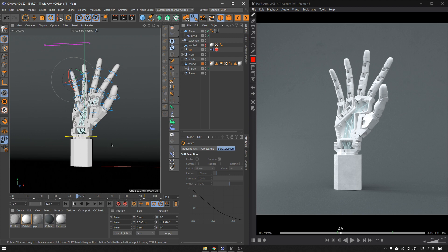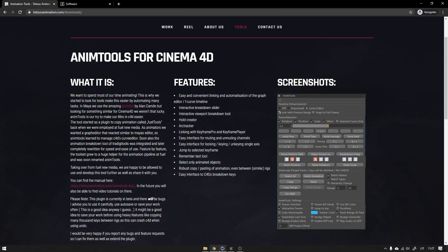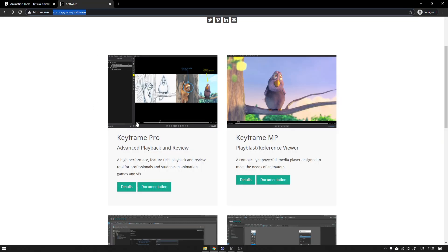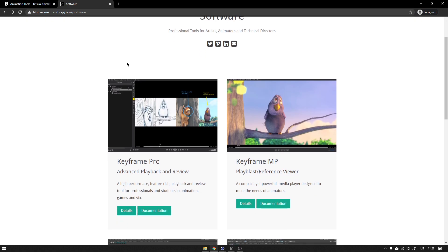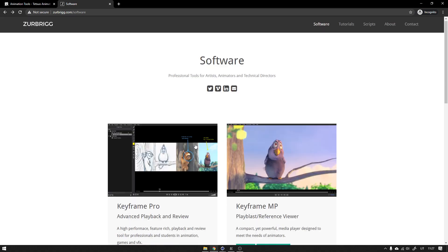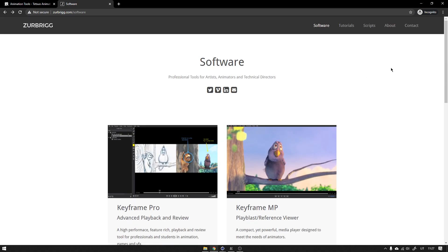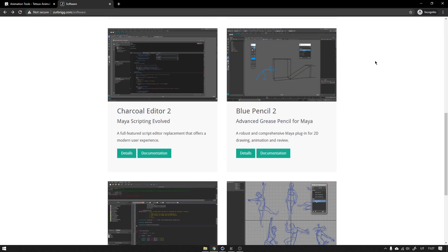This player you can download from this website that I'm going to be linking. So the downside of this is that Keyframe Pro is actually paid software, but it's only like a one-time fee, and I think it's really worth it. It's worth like $79 or something.